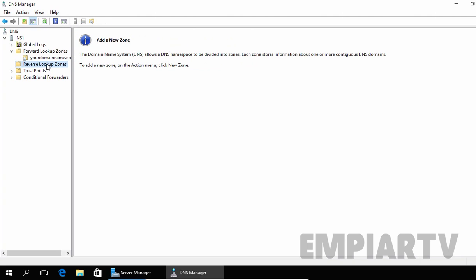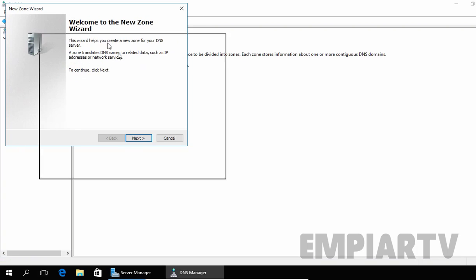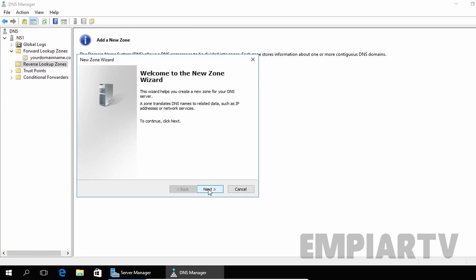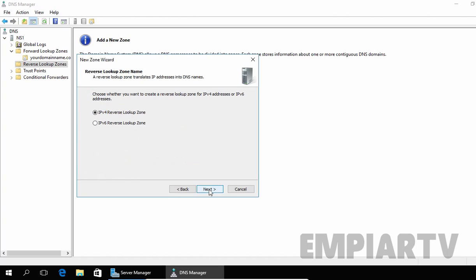Now let's create a reverse lookup zone. To do that, you have to right-click on Reverse Lookup Zones and select New Zone. Click Next. Here we are going to select Primary Zone and then click Next. Now we are going to create an IPv4 reverse lookup zone, so I am going to select the first option.